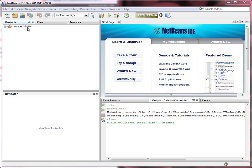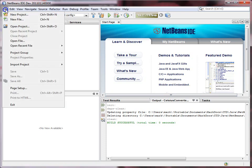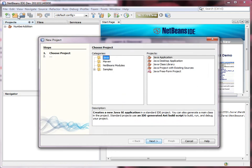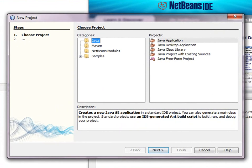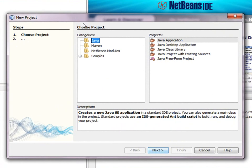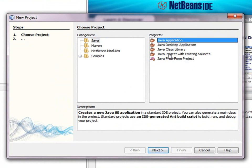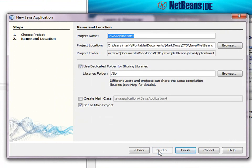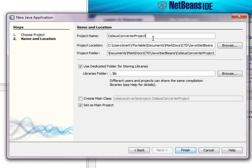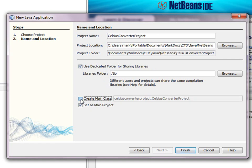I already have a project here. We're going to start by creating a new project file, new project, and from the Java category we'll choose Java application. That may be what you get right away in any case. Click next. Let's give this project a name. We'll call it Celsius Converter Project. We can leave this box checked. But we don't want to create a main class right now, so make sure that this check box is unchecked. And click Finish.